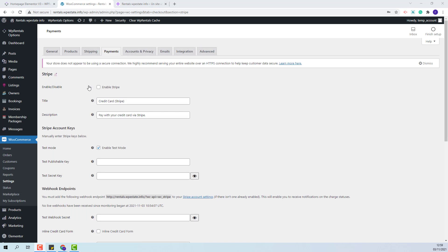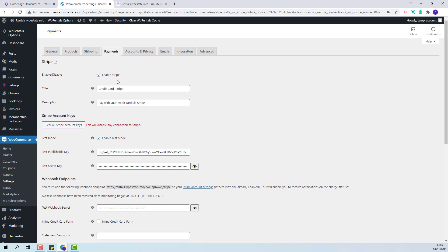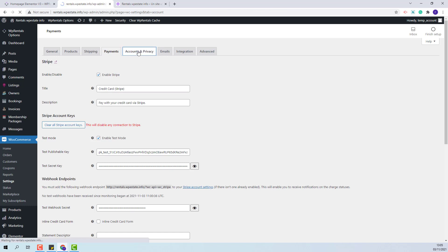Now I will enable Stripe as payment and I will need to create the Stripe API and add the credentials here. I have added my sandbox credentials so now I am ready to go to the next section Account and Privacy.